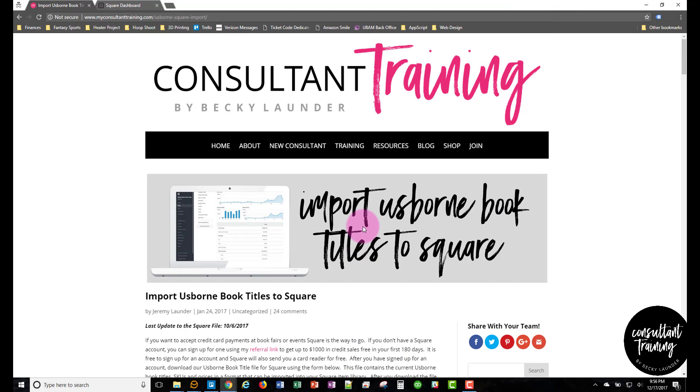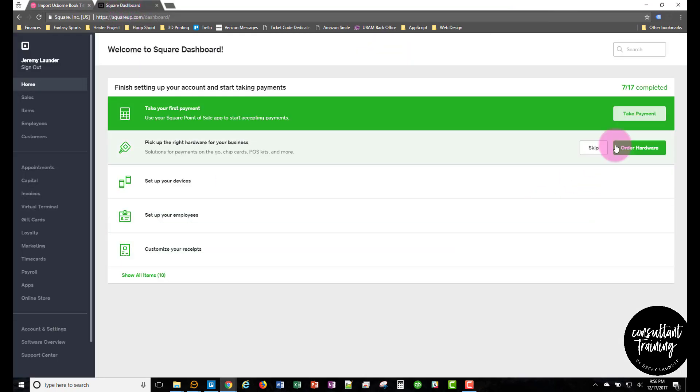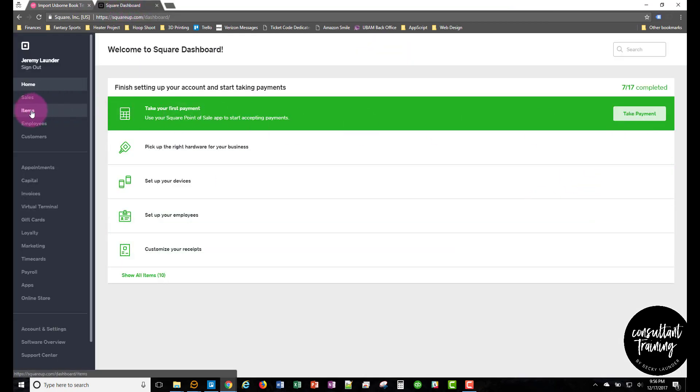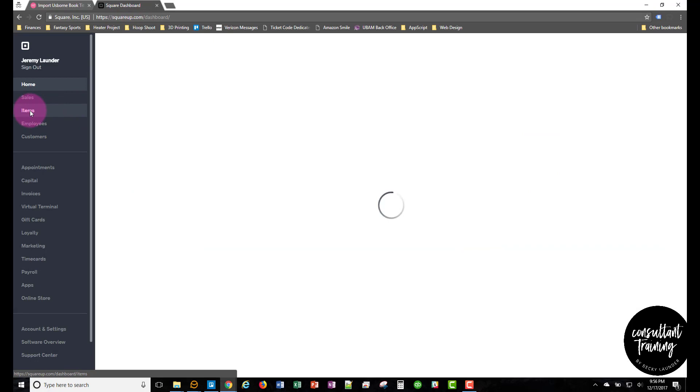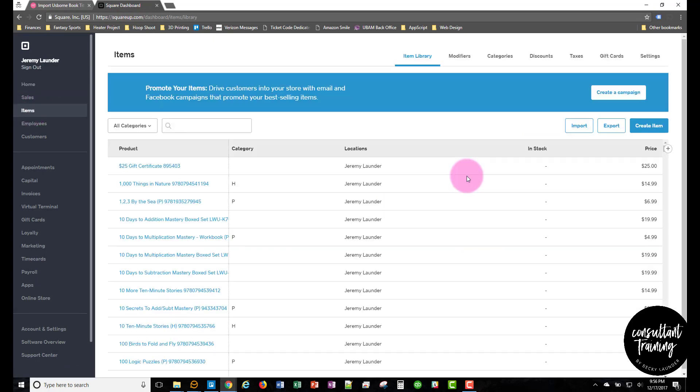So after you have the file, then you can go into your Square account. When you're logged into your Square account, you'll go to items and then you will click on import.